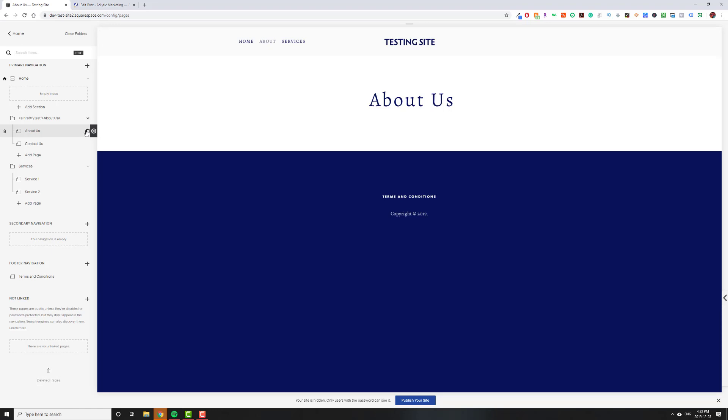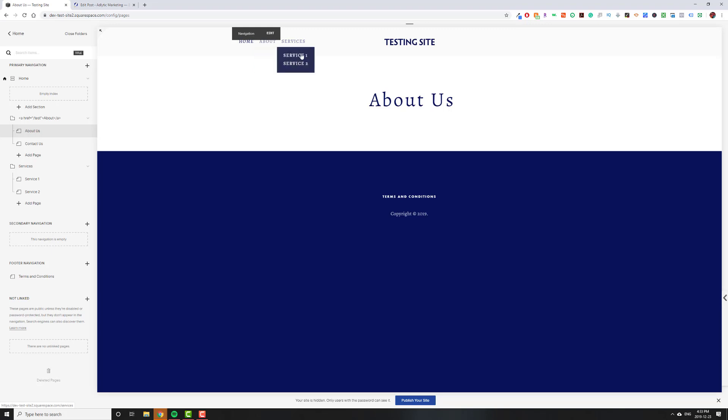And it works for most people, but some people want this to, for example, the Services. Instead of going to Service 1, they want a service page that shows all their services to be the first thing people see when they click on Services.